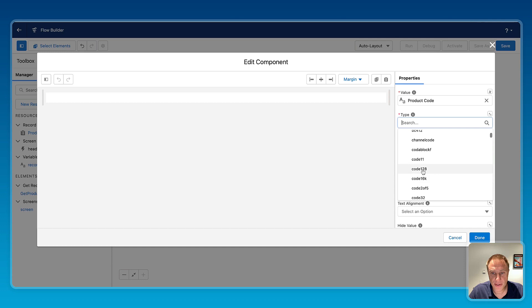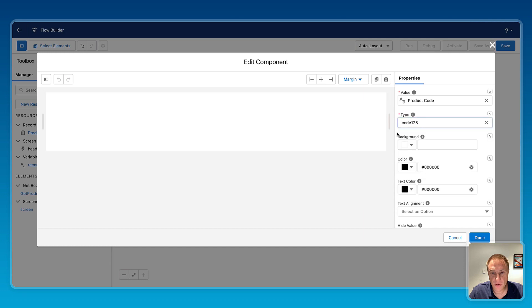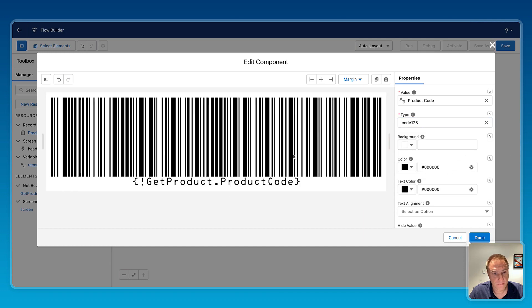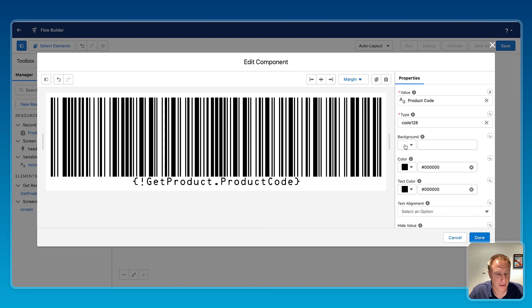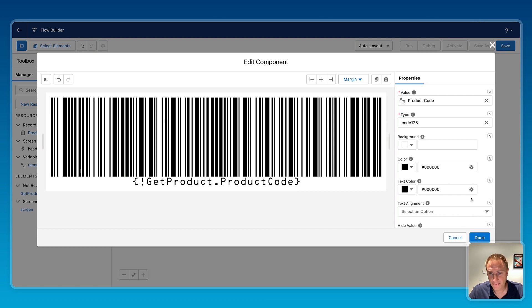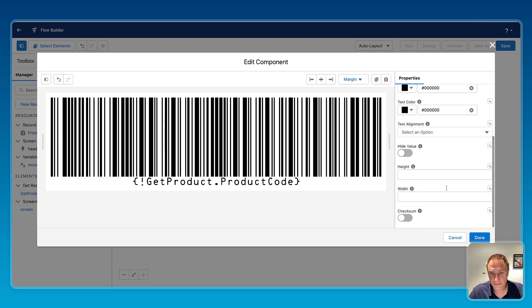For this example, I will use this one, Code 128, to generate the barcode. Okay, so the barcode will be generated based on the value I have done on the product code field. If you want, you can also customize the look and feel, background color, color, text color for the barcode. Done.